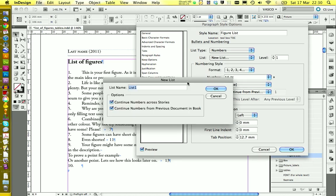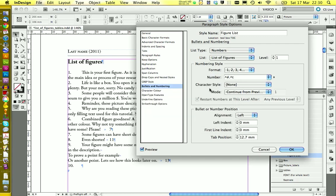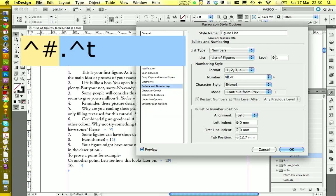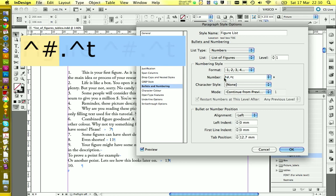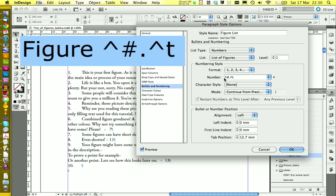And call this one list of figures. You also want to make sure to have both things here checked. You can click on OK. And then here this symbol is the actual number.